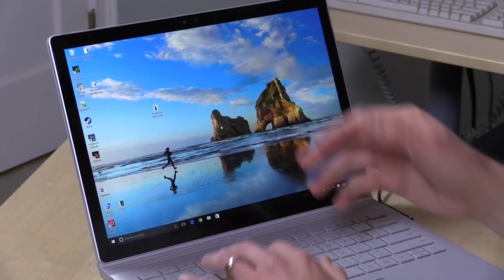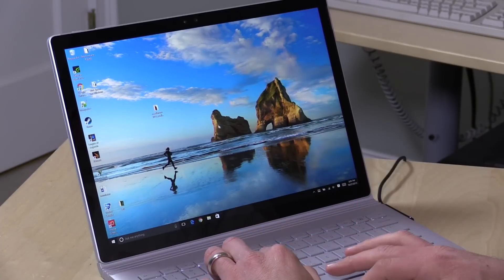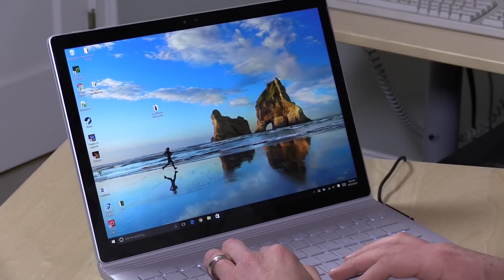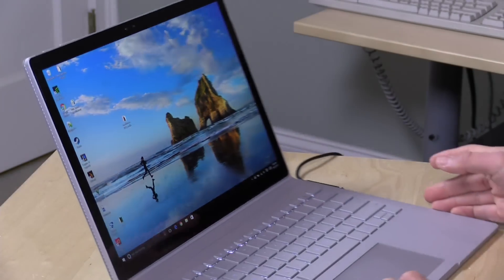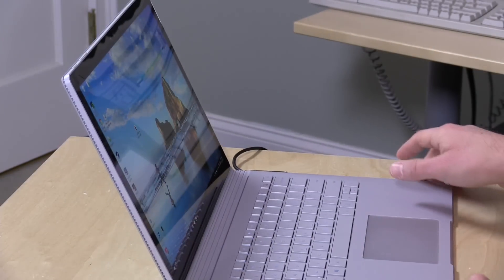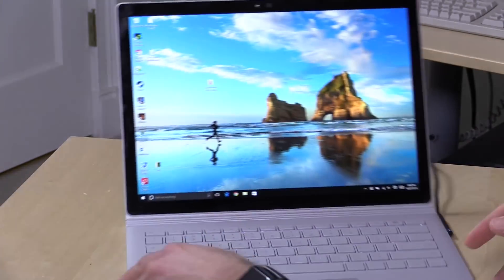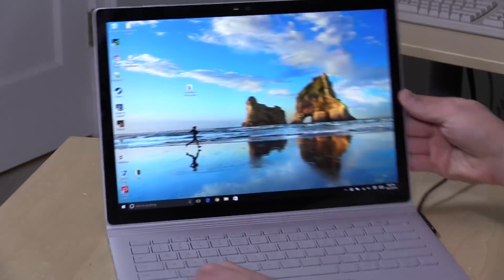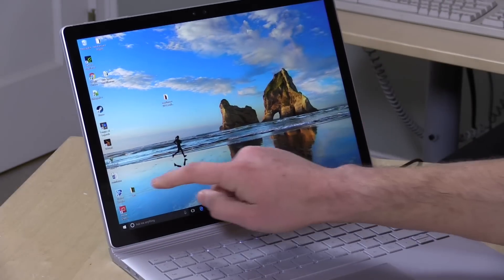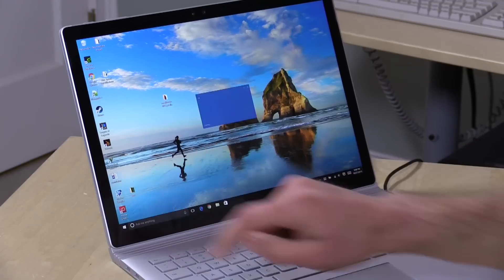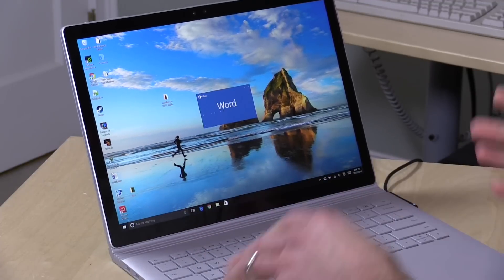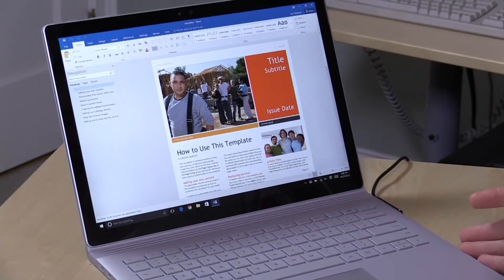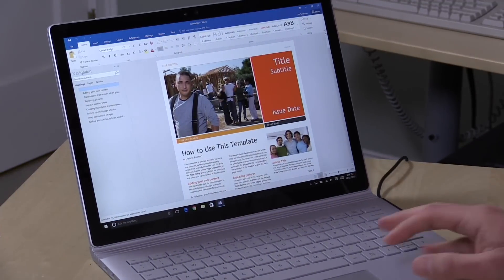Now the display on here is excellent. 3000 by 2000 in resolution. That is 267 pixels per inch. So it definitely lines up with what you might consider a retina display. Very nice viewing angles here as you can see as well. So it's nice to look at. Very accurate touch screen too. So you have all of the things you want in a tablet as well. So you can touch the screen, move through documents like so.